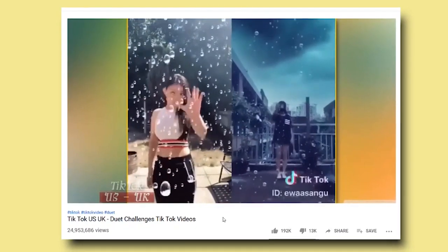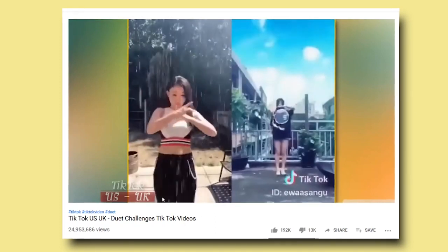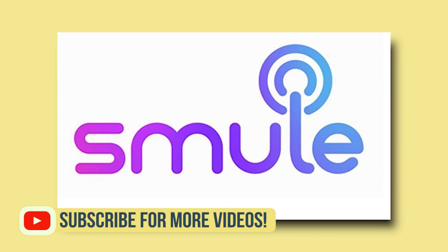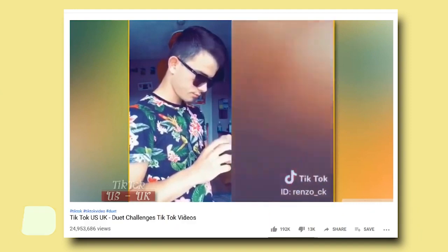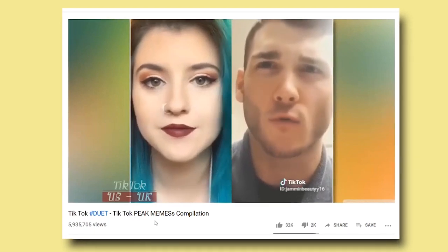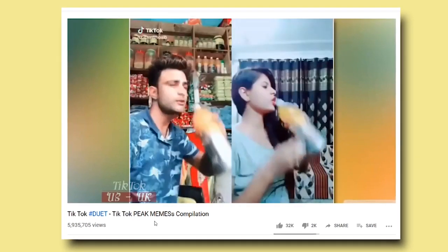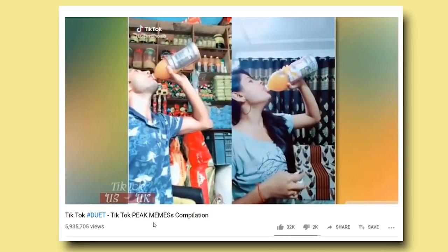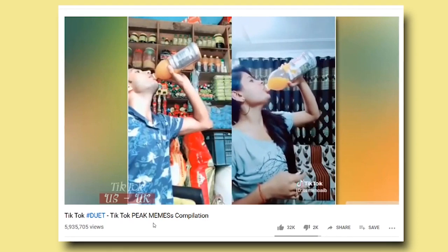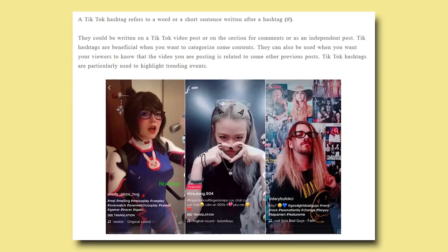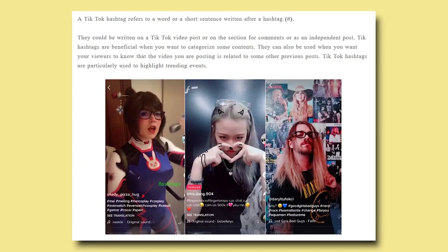Another cool thing is duets. Duets are technically a form of challenge but they're unique to TikTok — you don't really see them on most other platforms except for Smule, which is still underutilized. The duet actually allows you to do your video right alongside somebody else. You can collaborate intentionally together, or you can take somebody else's video as a challenge, add your own spice, act to it, or respond to it.